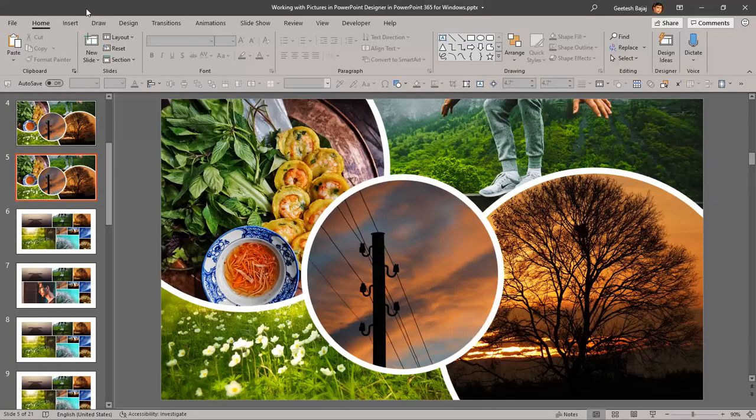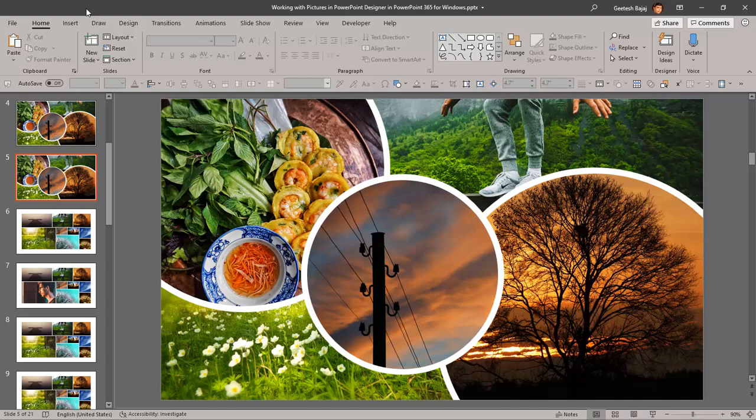This is another video in the PowerPoint designer series. We looked at how you can start working with PowerPoint designer, how you could disable PowerPoint designer, and how you can take picture slide layouts and create them in PowerPoint designer, like the slides that you see on the screen now.